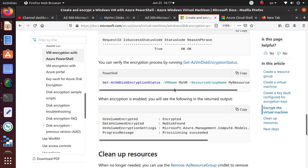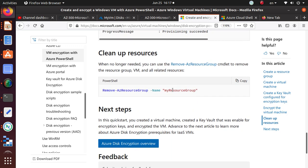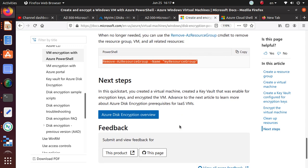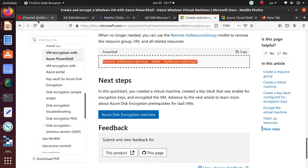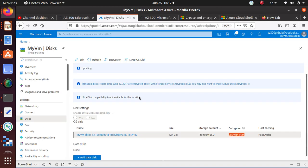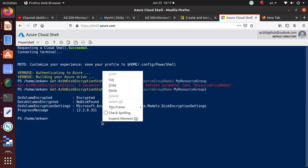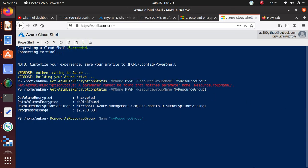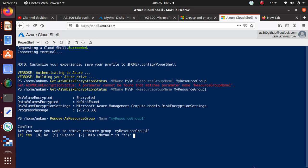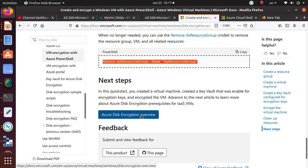You have successfully encrypted that operating system disk using this lab. Since I don't need anything else, I'm going to run 'Remove-AzResourceGroup' with the resource group name to delete the resource group and everything else. That way I'm not wasting money on resources I only used for the lab. Hitting Enter — are you sure? I say yes, go ahead. Deletion is now in progress.